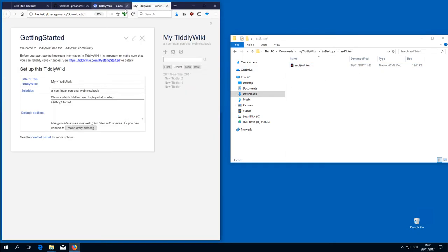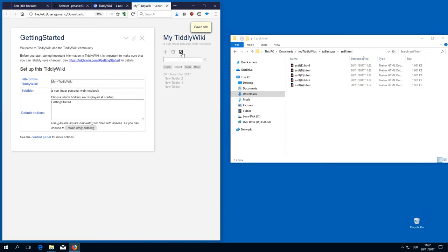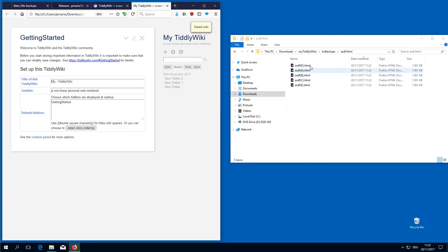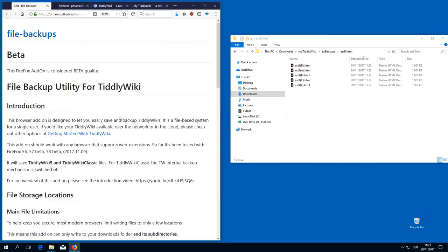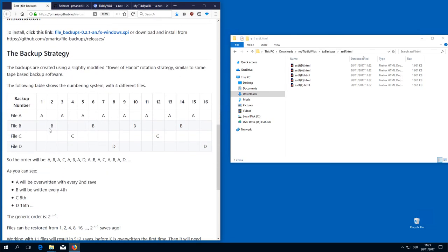And then according to the backup strategy, there is first the file A. Then there should be B. Then there should be C. And D. And E. And then it should start over with A again. A, B, A, C, A, B, A, D, and so on. So this is like the backup strategy which is described here. So it goes like this: A, B, A, C, A, B, A, D, and so on.